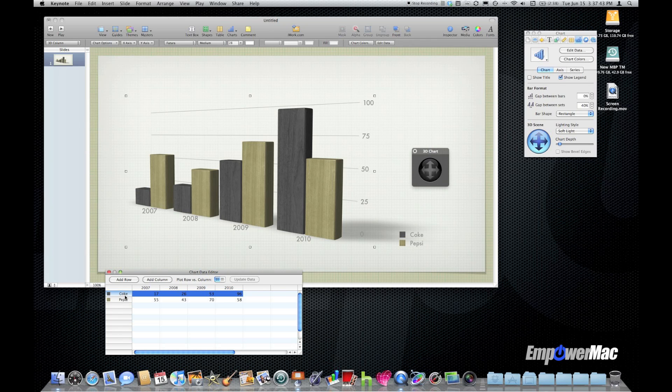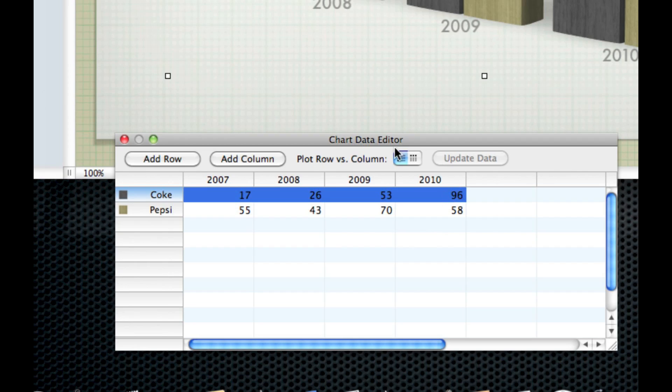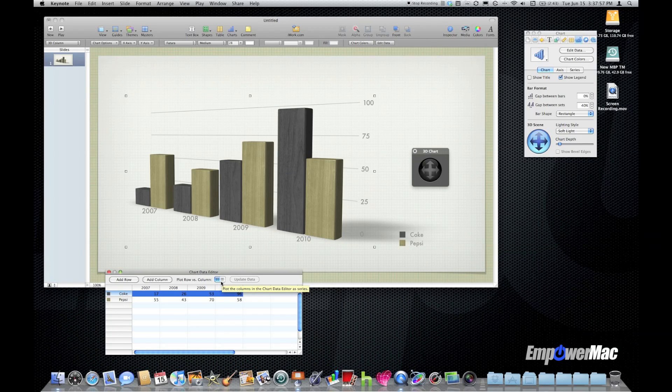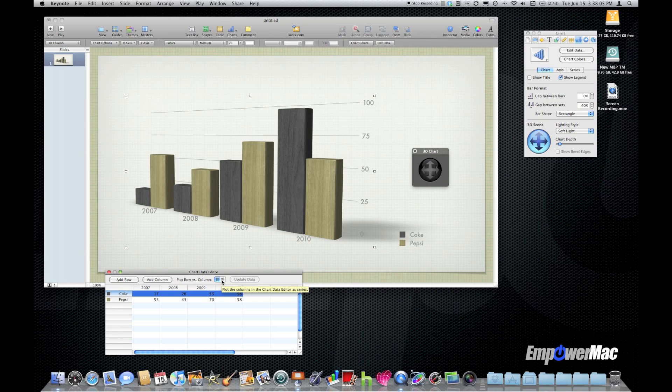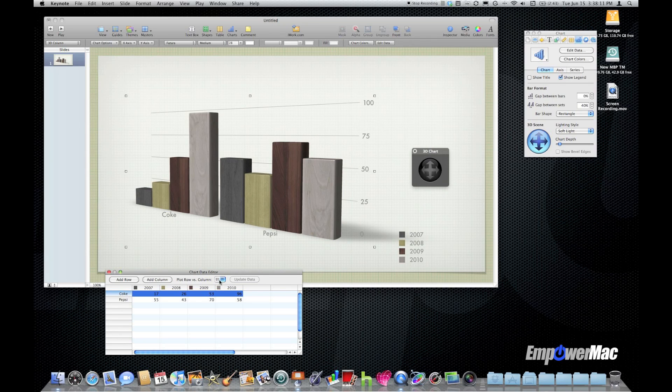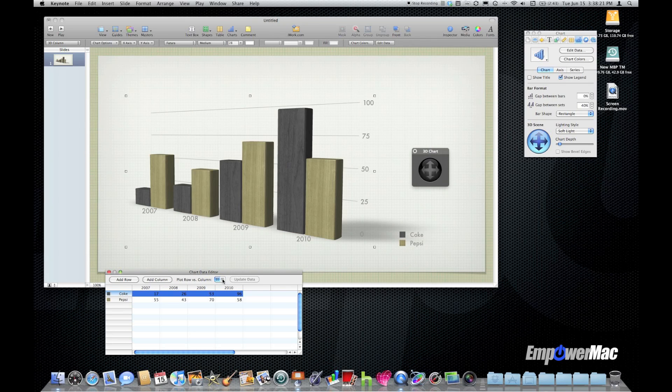Now we can also change the row versus column plotting of a chart using this little icon in the chart data editor. Clicking that pivots the data so either the column can be your series or the row can be your series. Notice when I click to pivot I get the two groups Coke and Pepsi and their same statistics just laid out in a different way. Now these colors in this chart aren't really great for Coke and Pepsi, these look more like lumber.